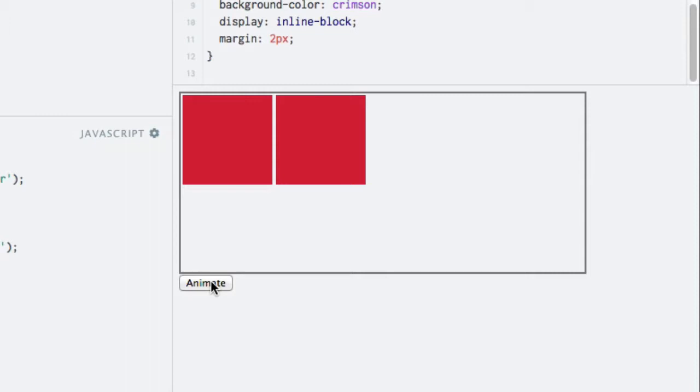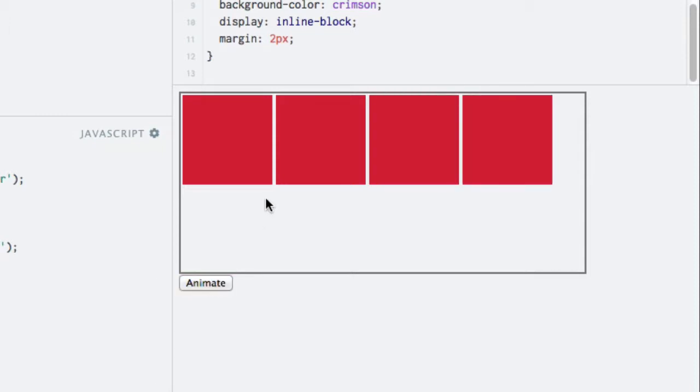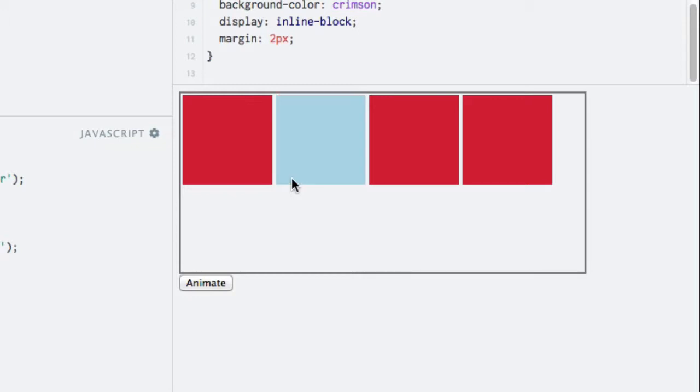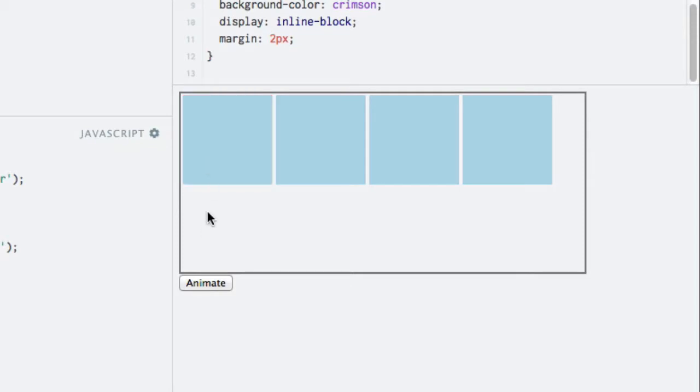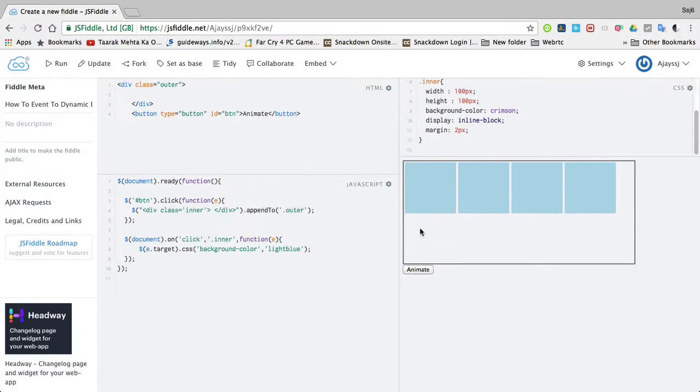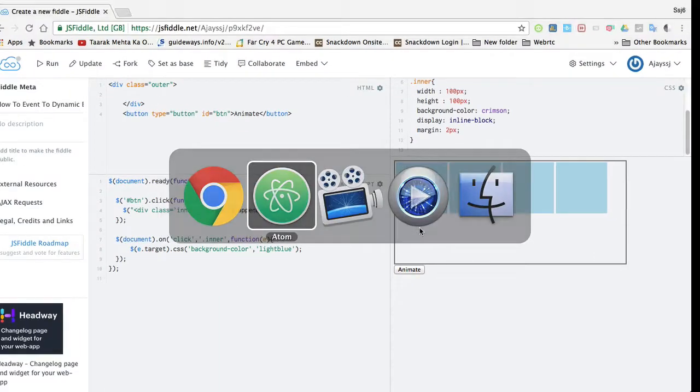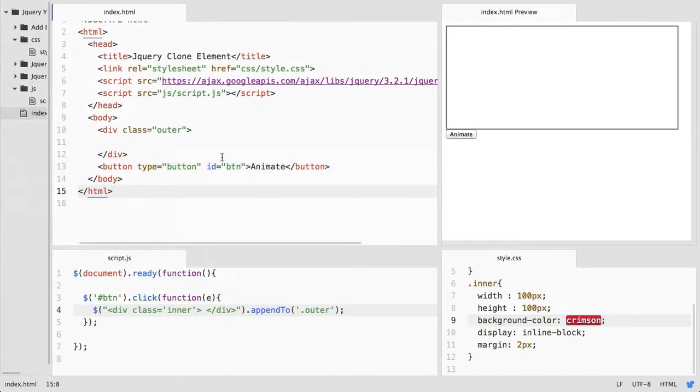Whenever I click on this dynamically inserted element, you can see the color will be changed. So let's see how to achieve this.